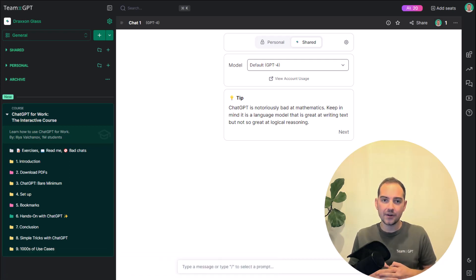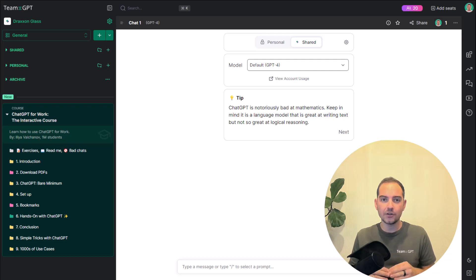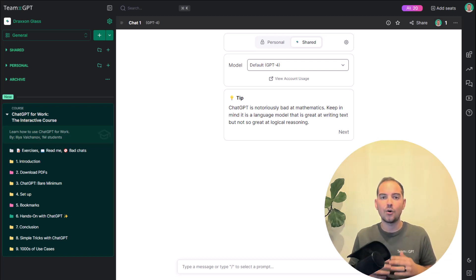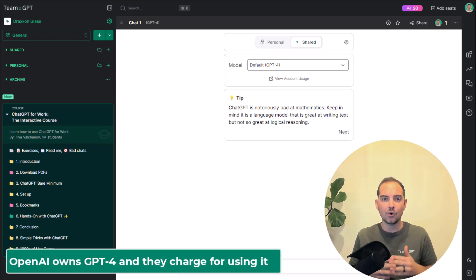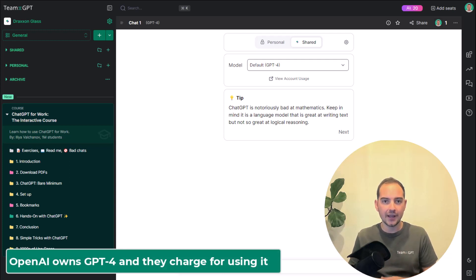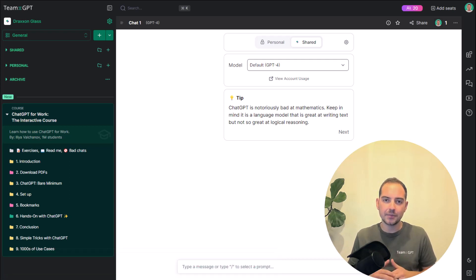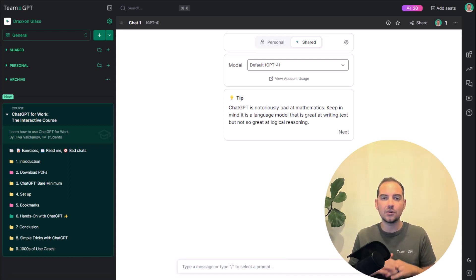However, to talk to GPT-4 you will have to pay for usage to OpenAI. OpenAI owns the most powerful model right now and they charge for talking to it. But don't worry, it's not that expensive and it's absolutely worth it.